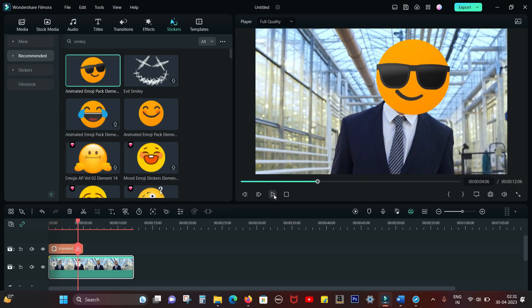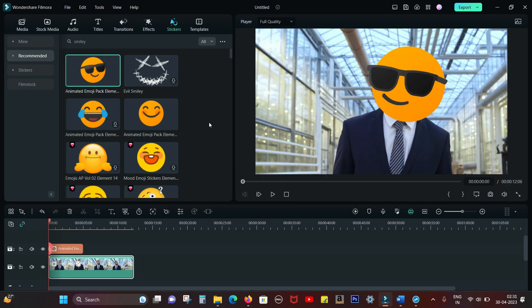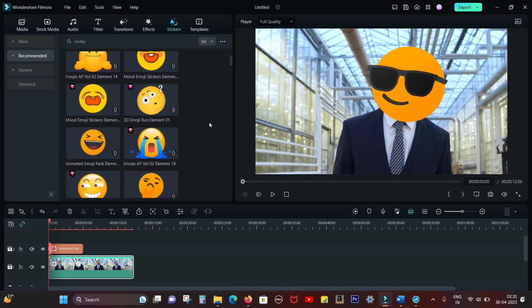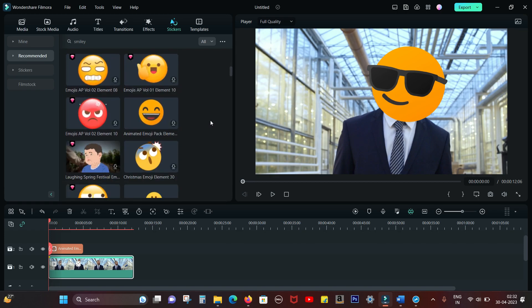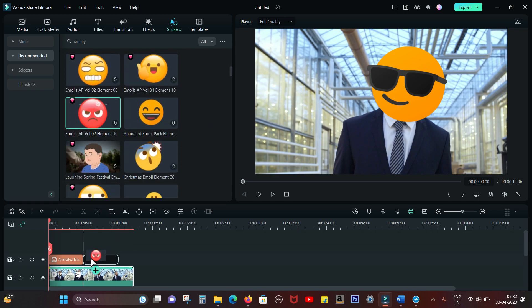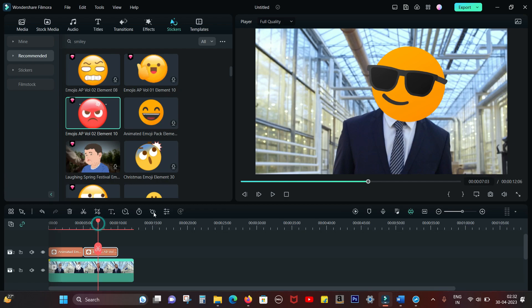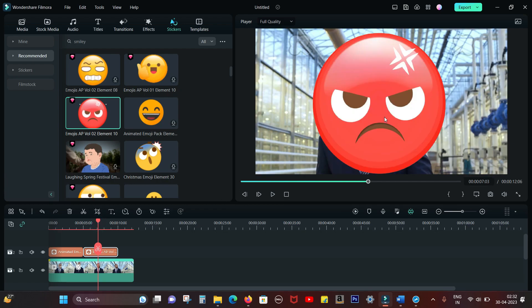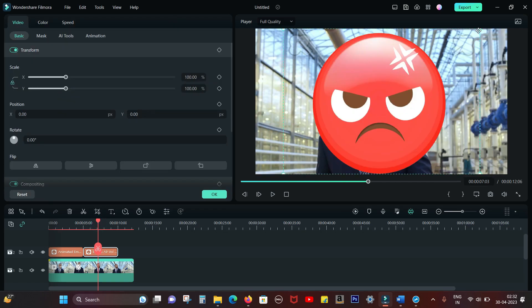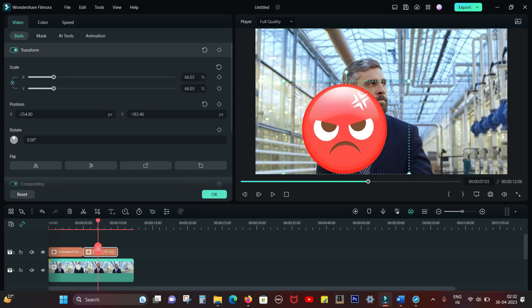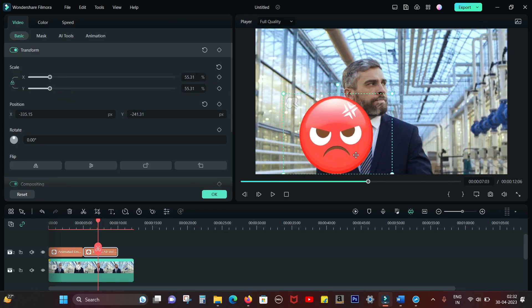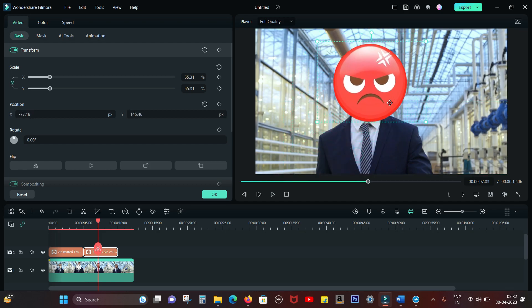It looks so cool. You can put anything—any video or photo, even your own photo or any image downloaded from the internet. Let's try another one. Simply resize it and put it on the head.